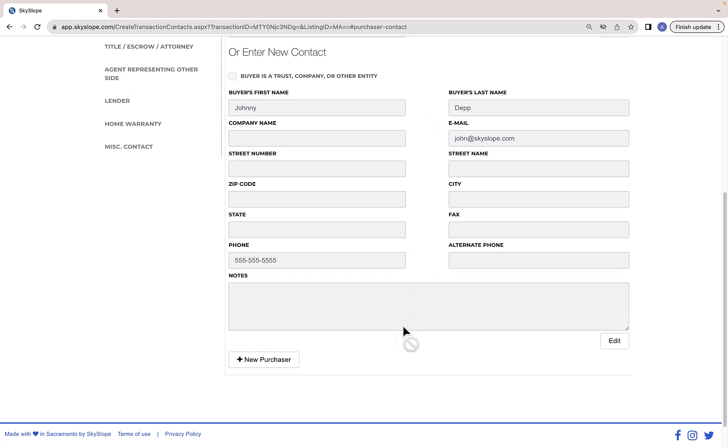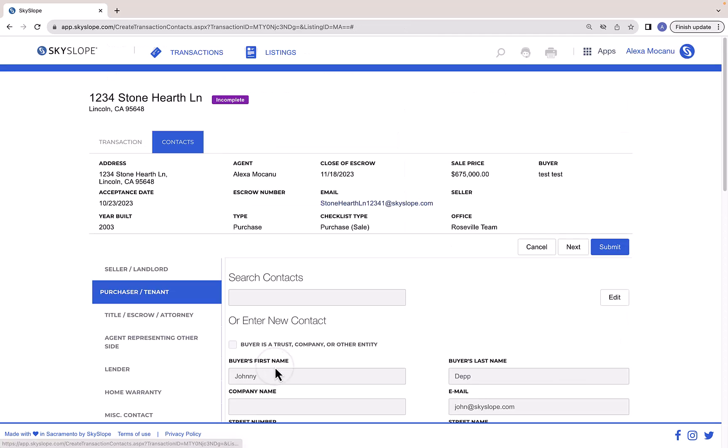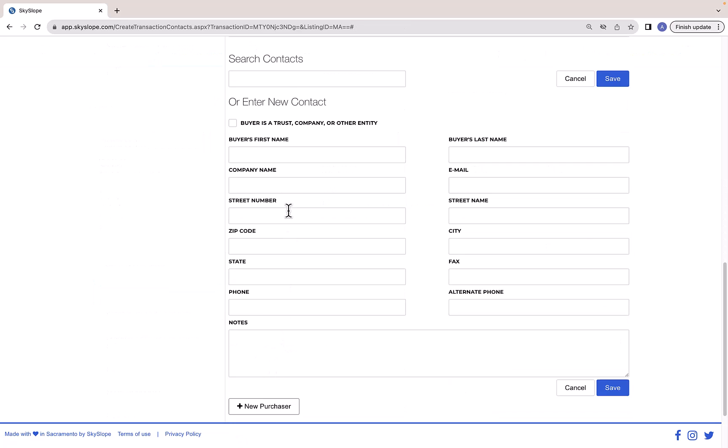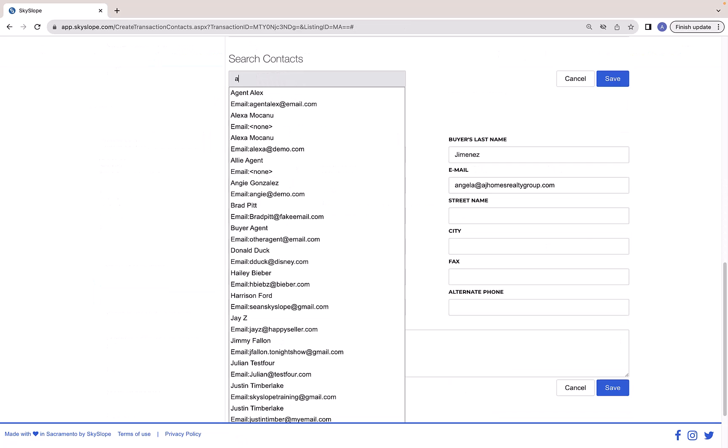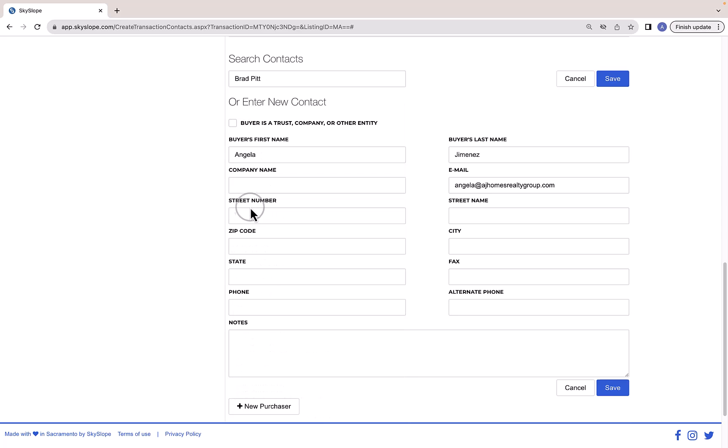If you need to add an additional contact, click the Add New button to enter their information. When adding a new contact, you can also use the Search Contacts bar to search your Skyslope directory for previously used contacts.